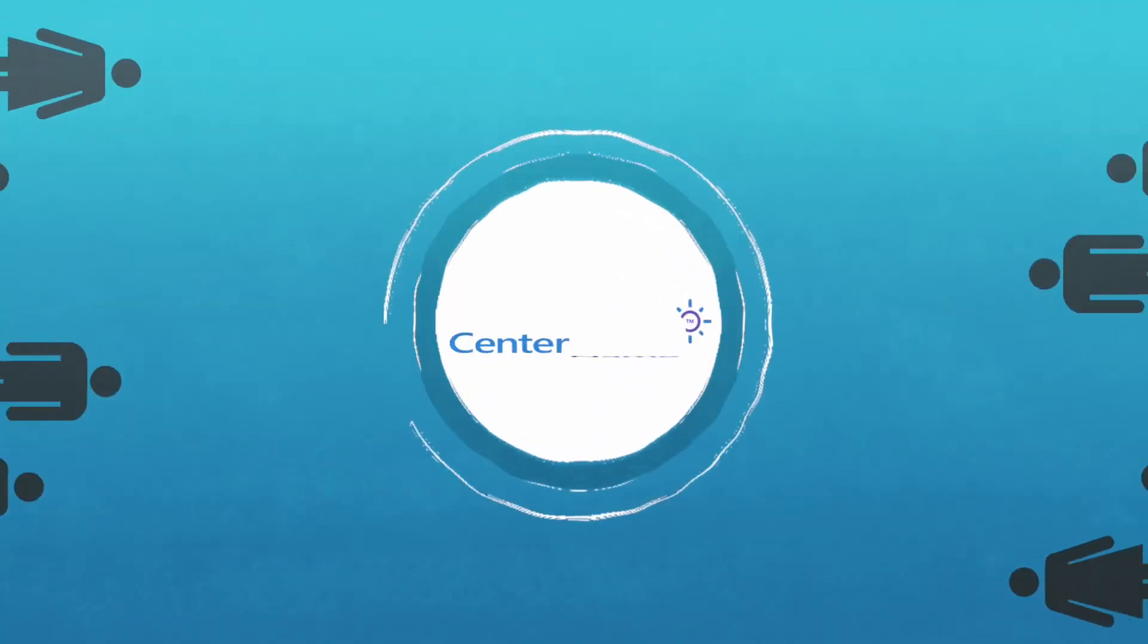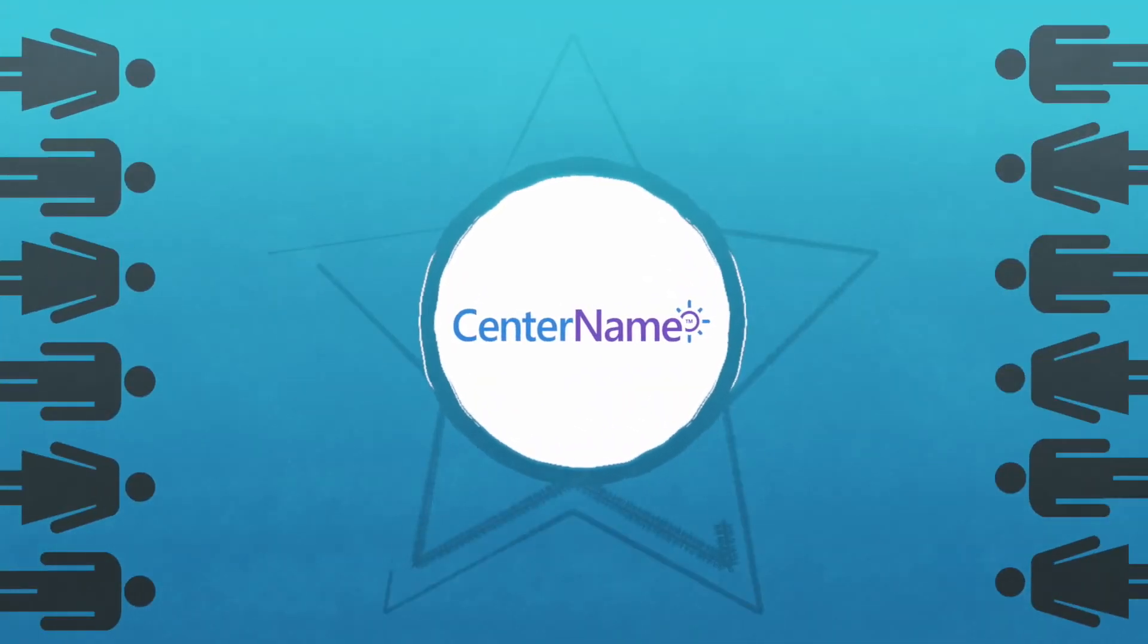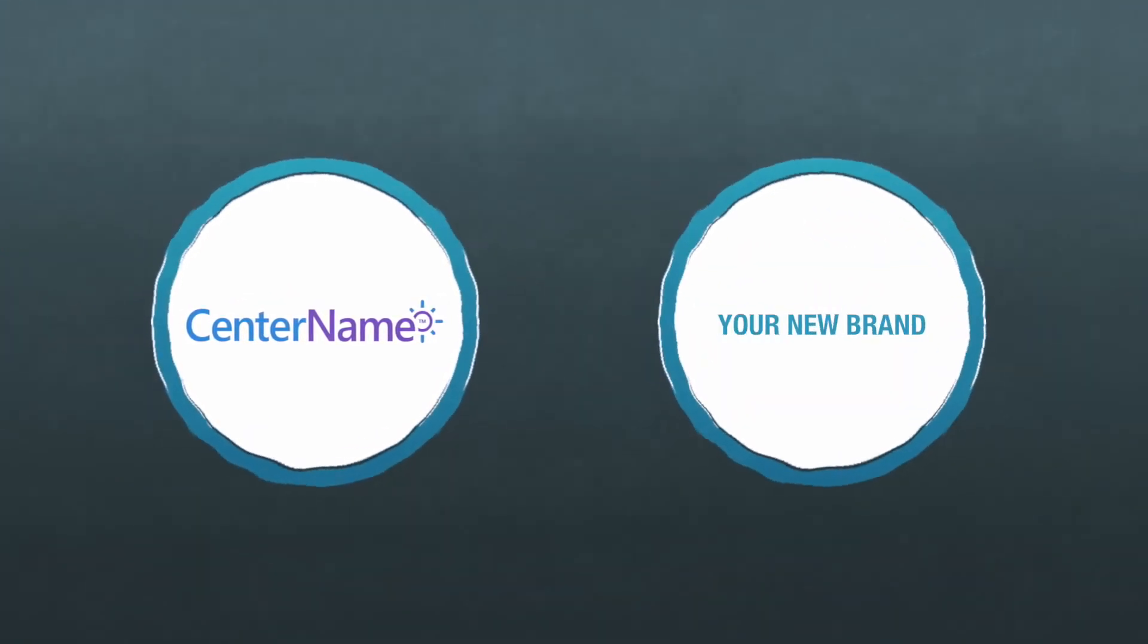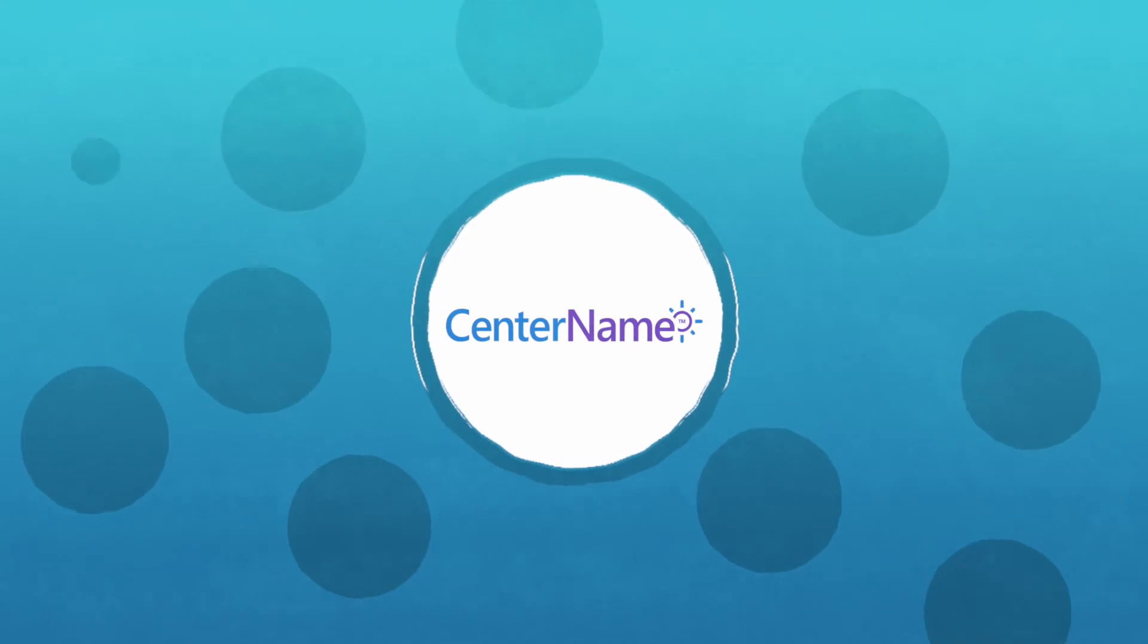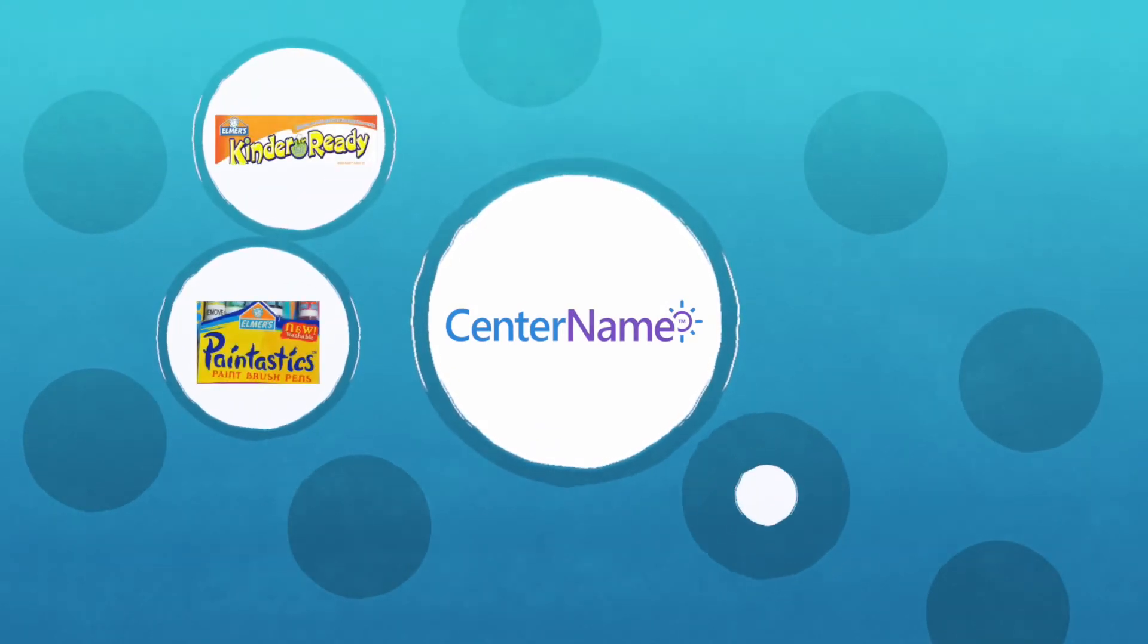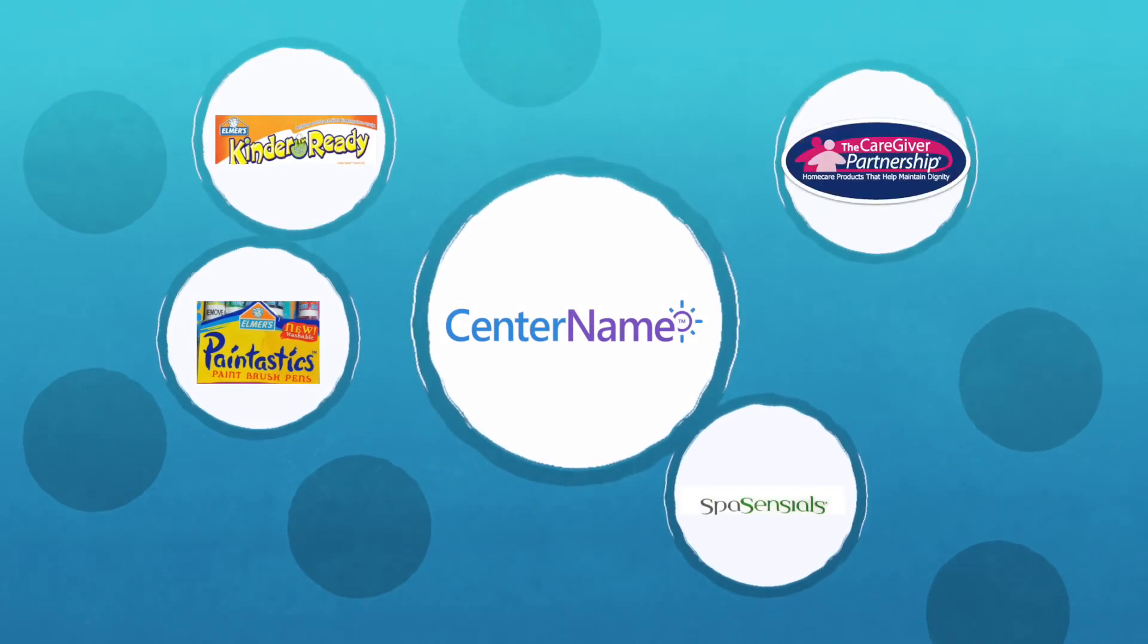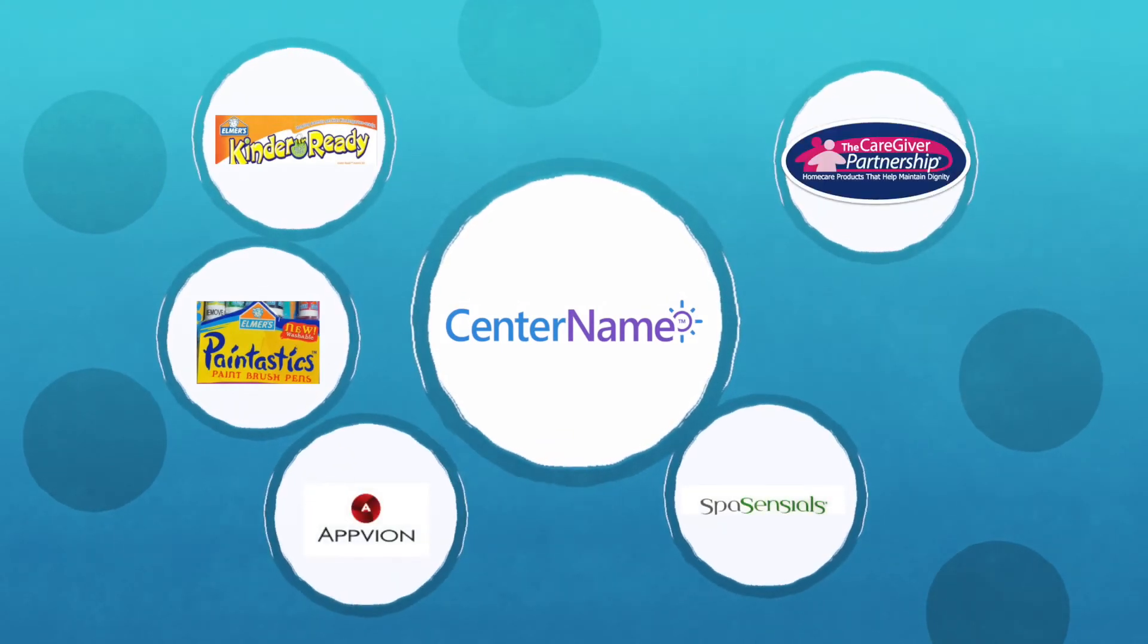Our clients have enjoyed great success with CenterName, and we're certain your new brand will too. To date, we've named companies and brands in ten different categories, including children's products, personal care products, direct-to-consumer companies, and business-to-business corporations.